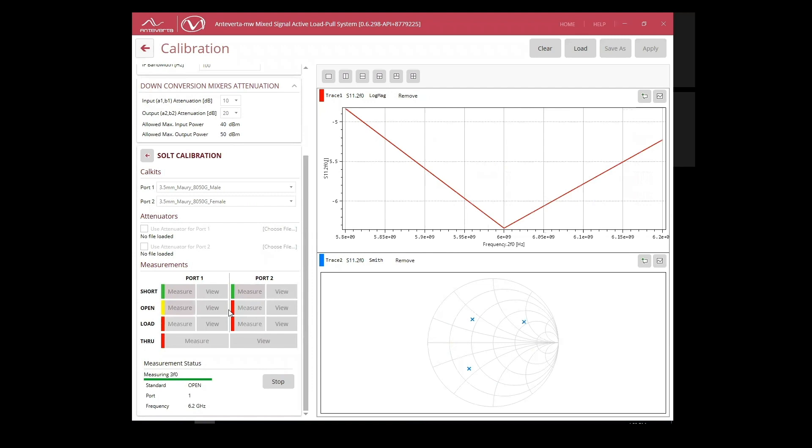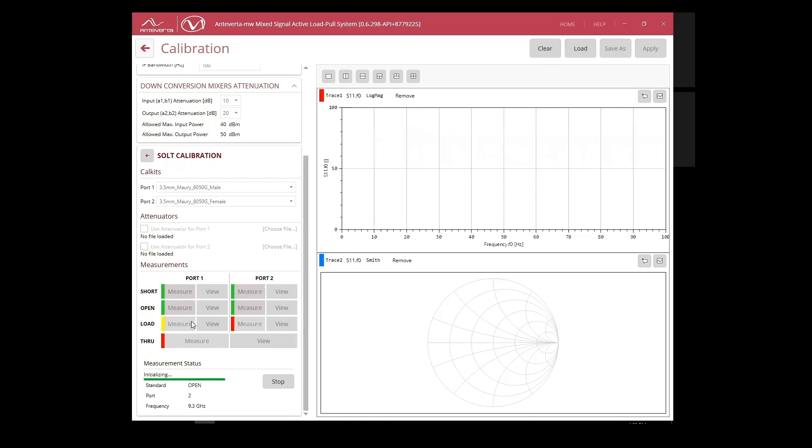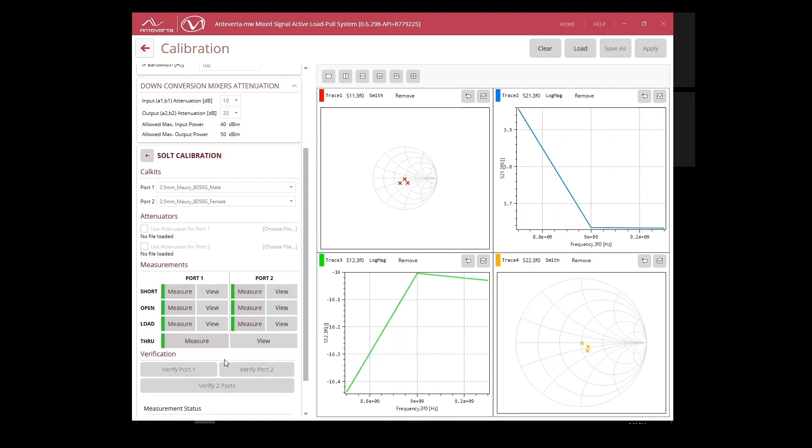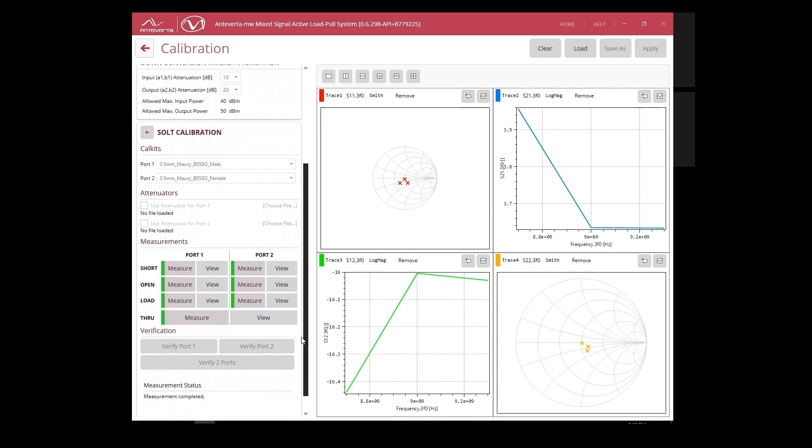This will define our reference planes for the input and output networks, similar to the S-parameter calibration we use for network analyzers. Since I'm using a connectorized DUT, I'll be using the Maury 8050 3.5 mm CAL kit. As I connect my standards, I can also monitor the raw measurements to the right of the screen.